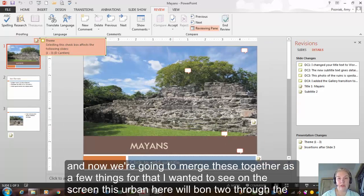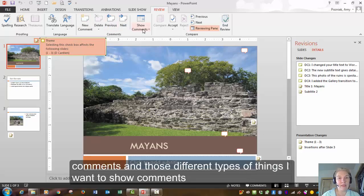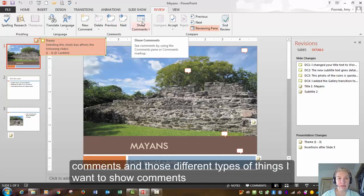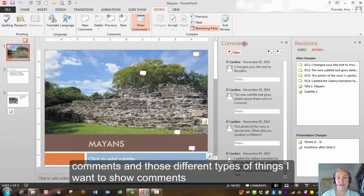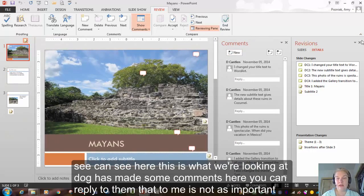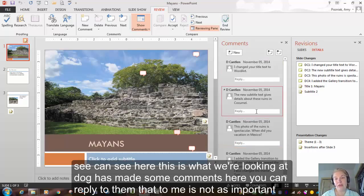There's a few things here that I want you to see on the screen. This ribbon here will bounce you through the comments and those different types of things. I want to show comments. So you can see here, this is what we're looking at. Doug has made some comments here. You can reply to them.